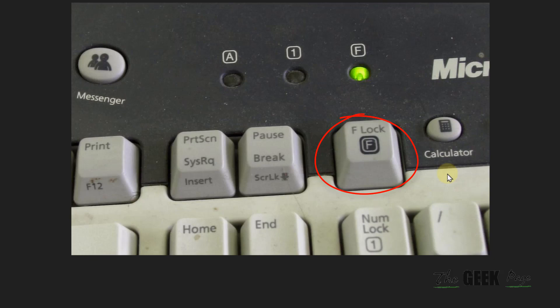There may be an F mode key in place of the F lock key, so try to locate that as well if you cannot find the F lock key.